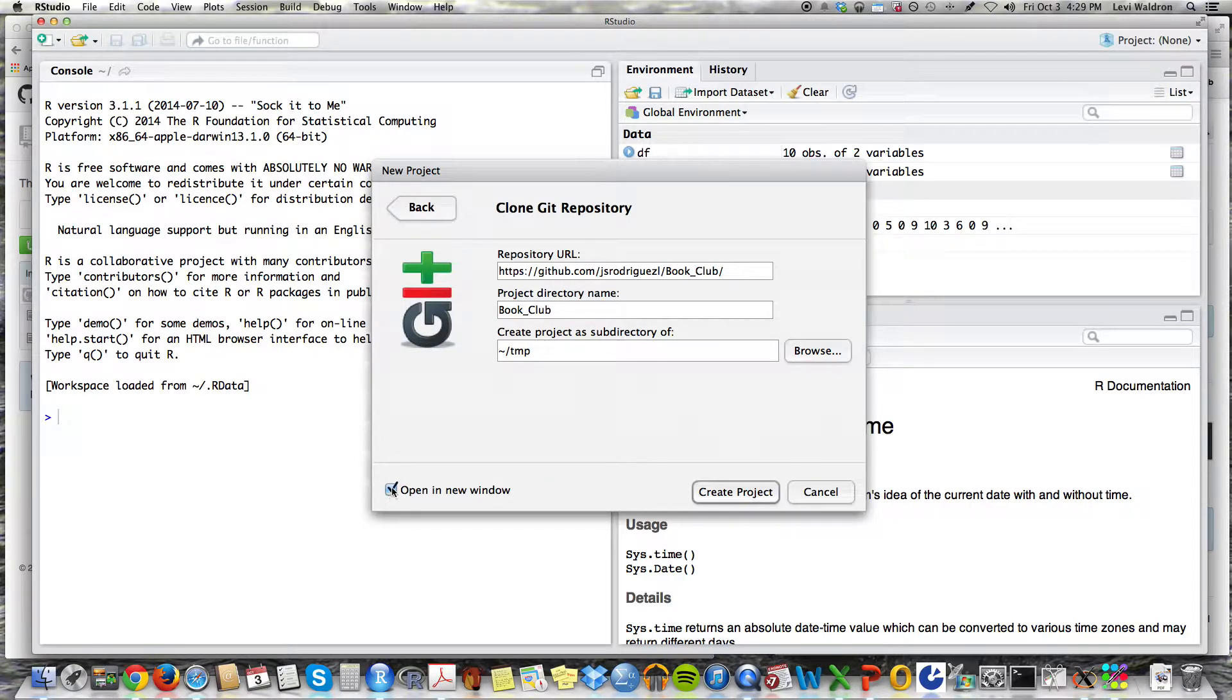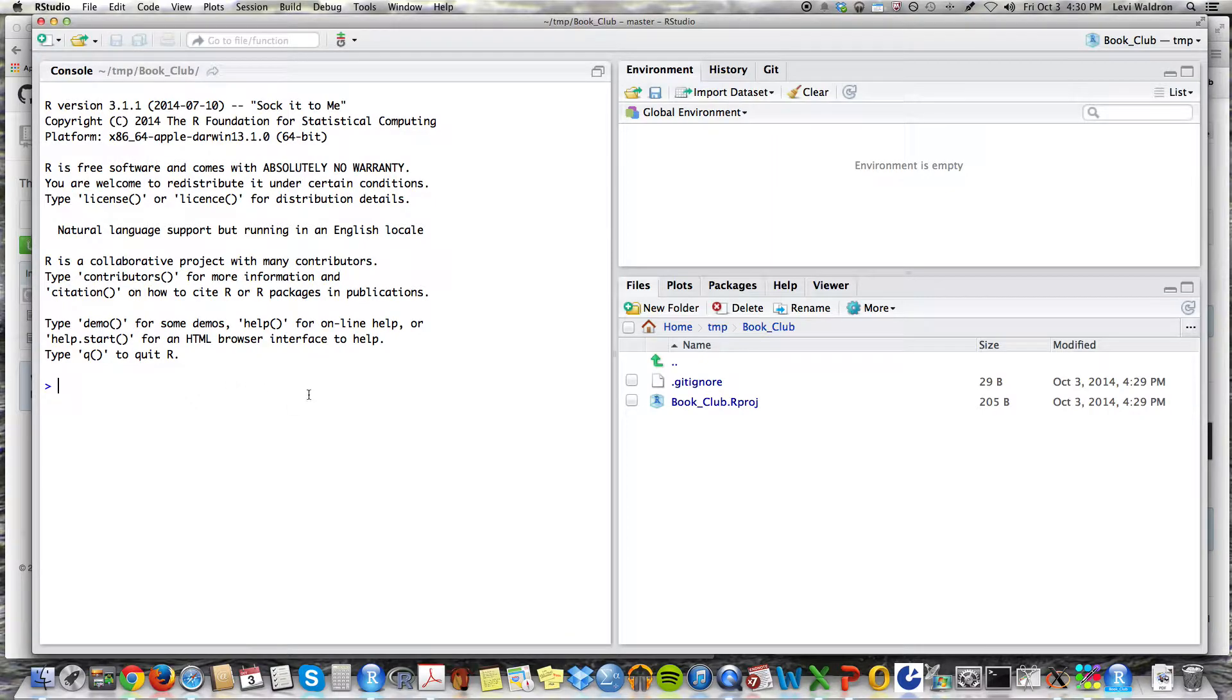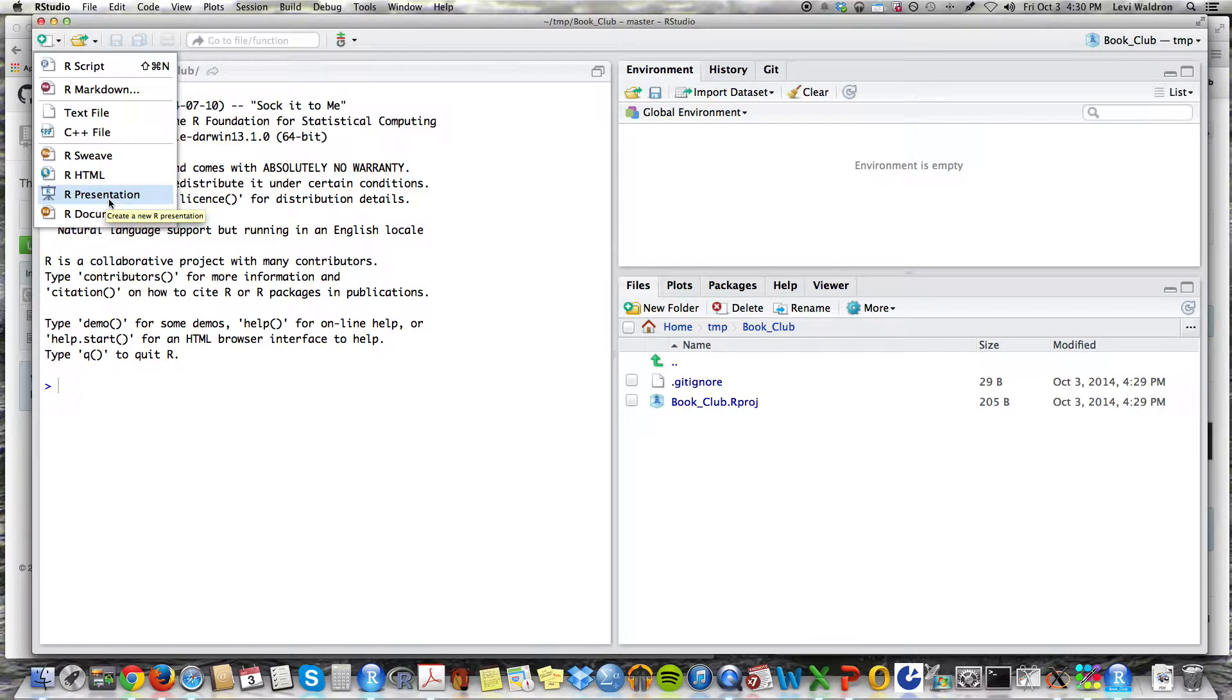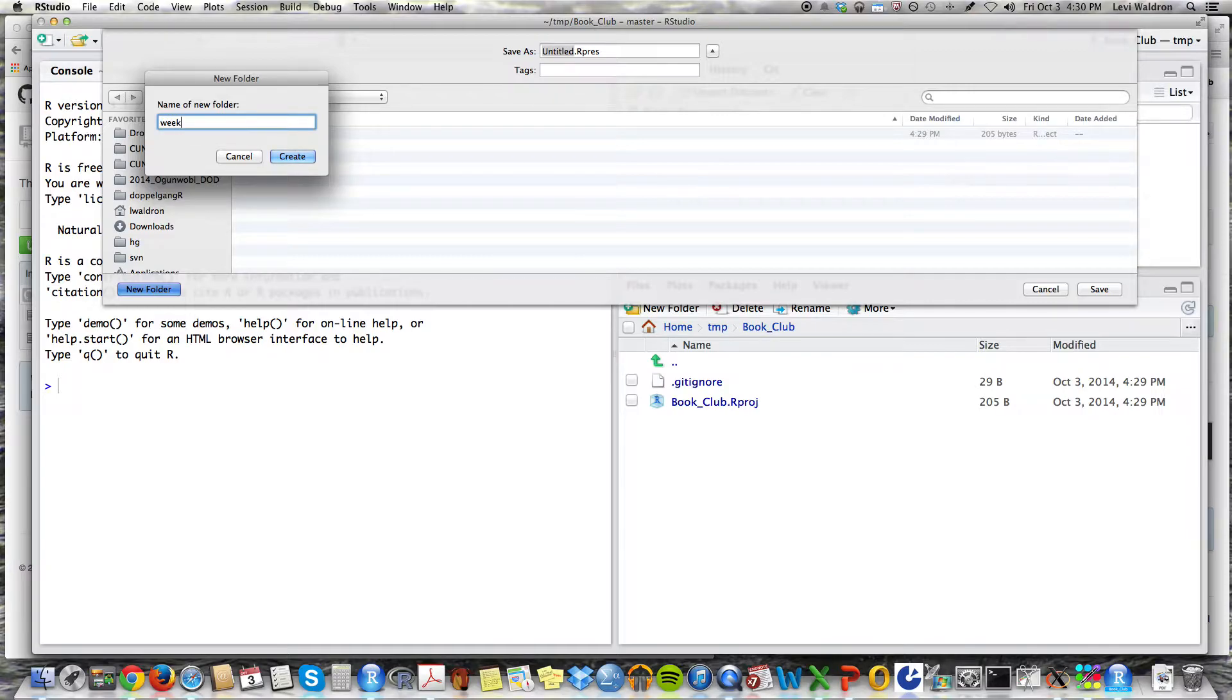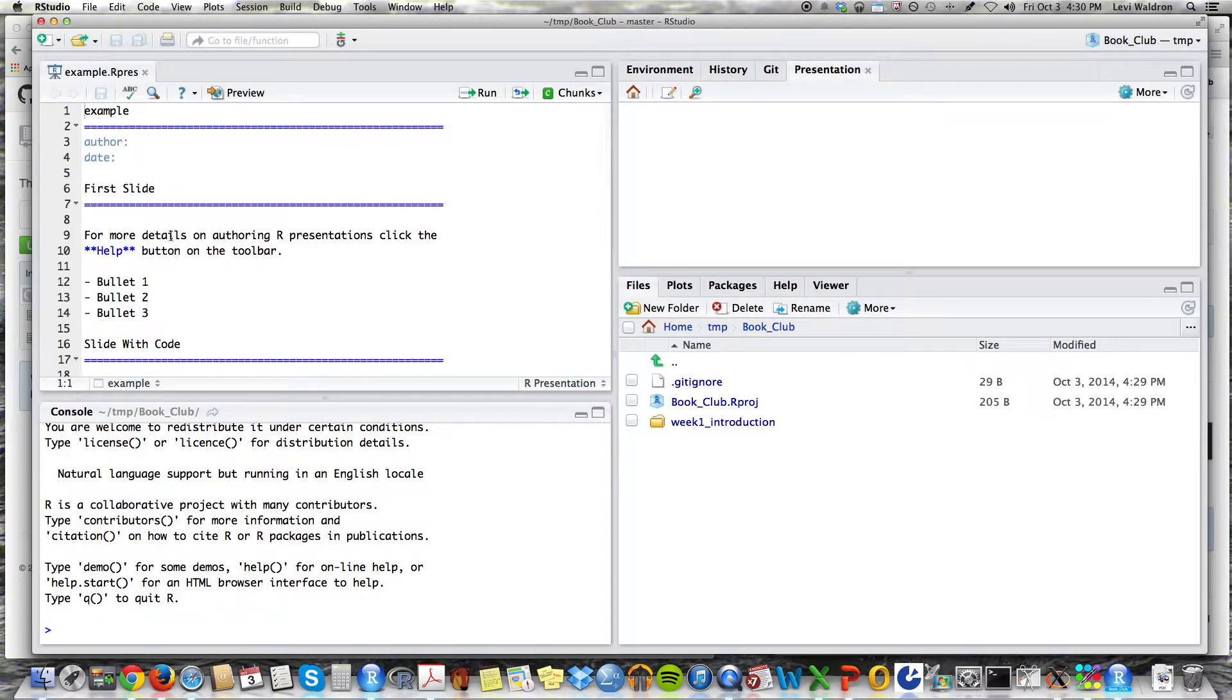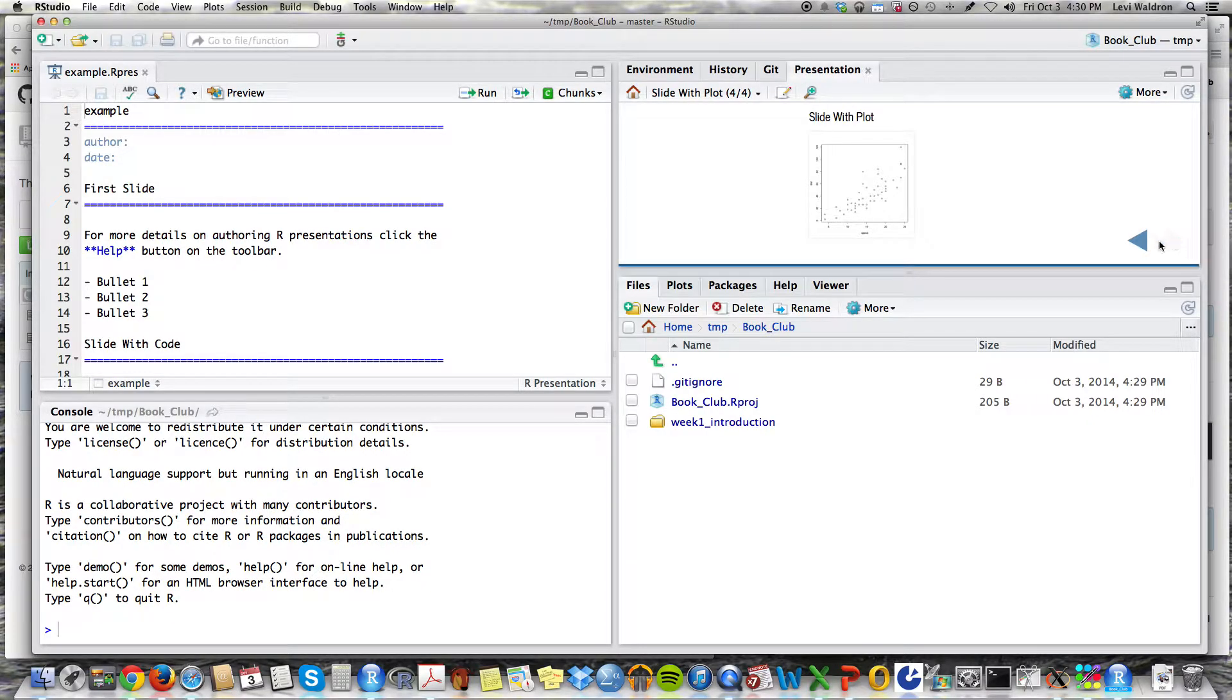That will just make sure that the workspace is automatically in the right directory. Create project. Here we are now. You'll notice there are a couple files that are here already. We're going to leave those alone and I am now going to create a new presentation. So under this new let's create a new presentation. And I'm going to put it in a new folder. Week one introduction. Let's call it example.